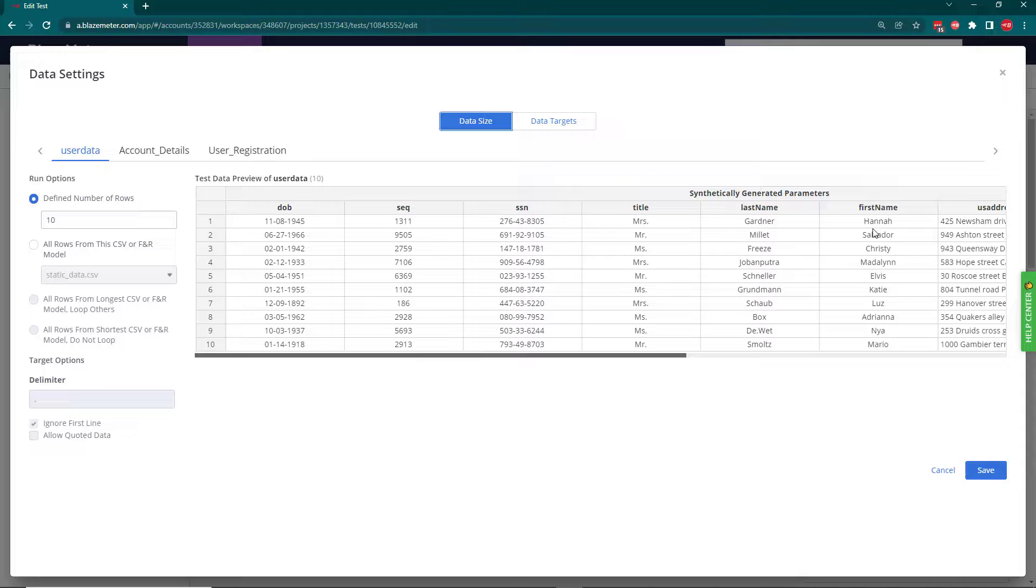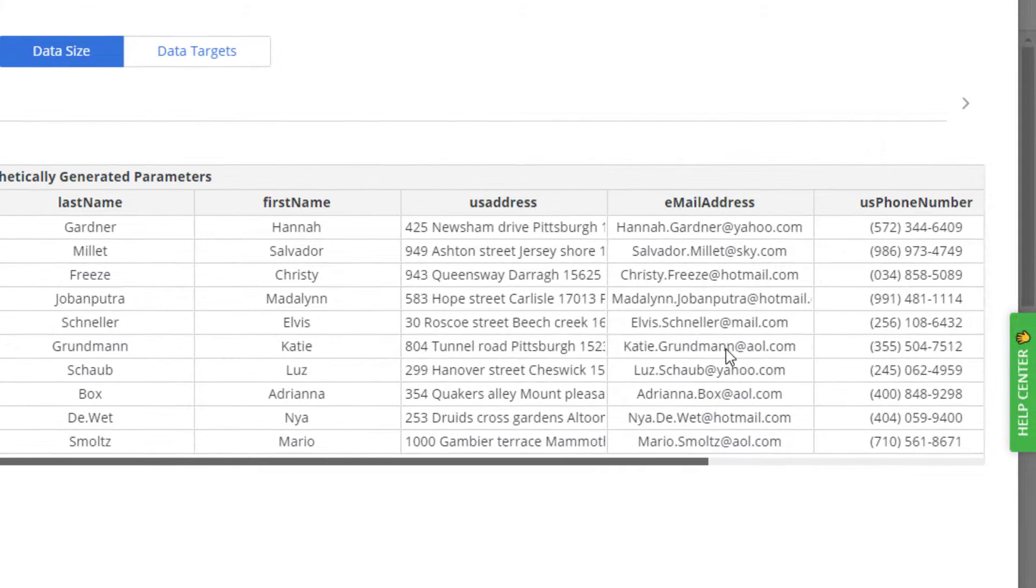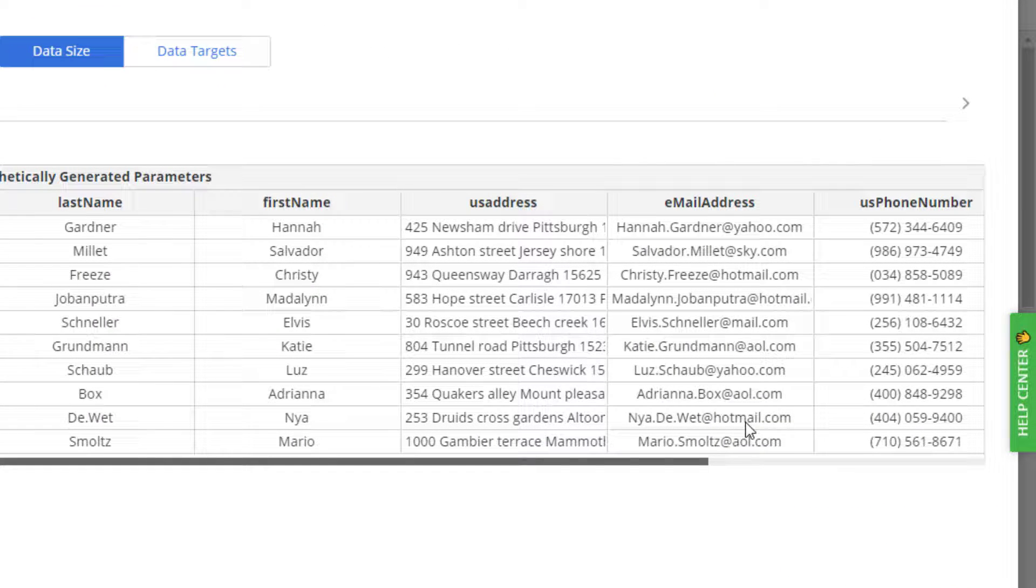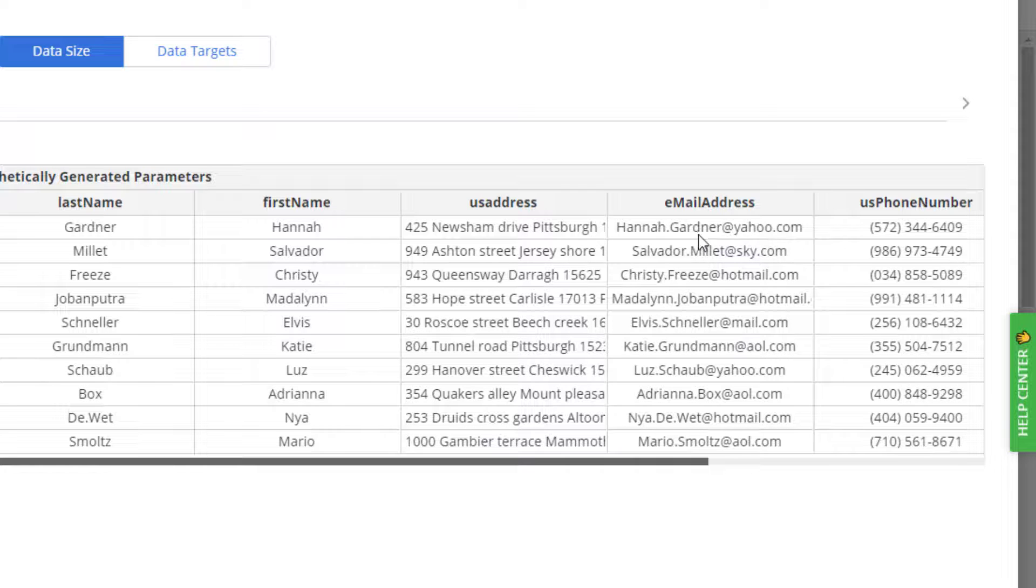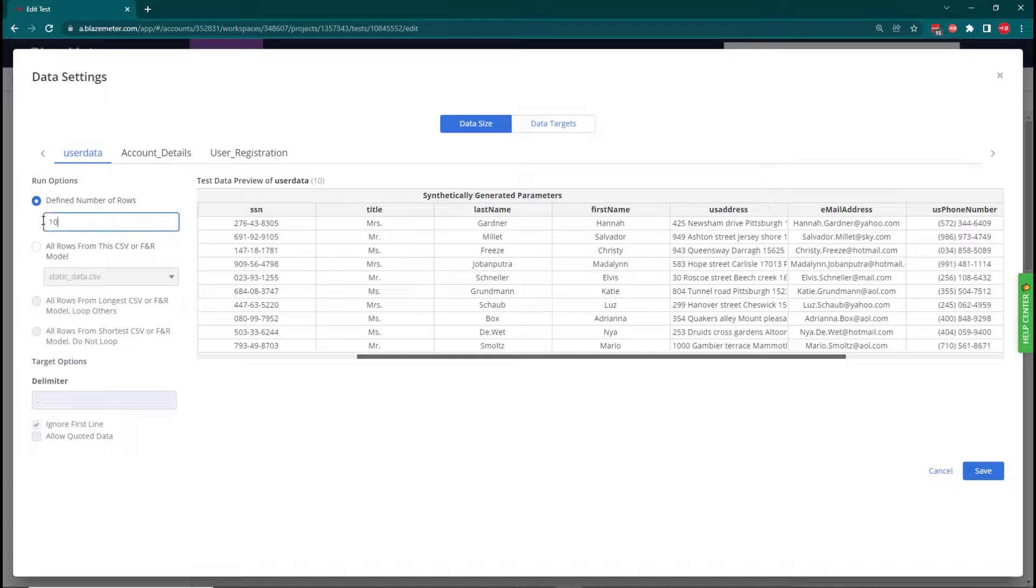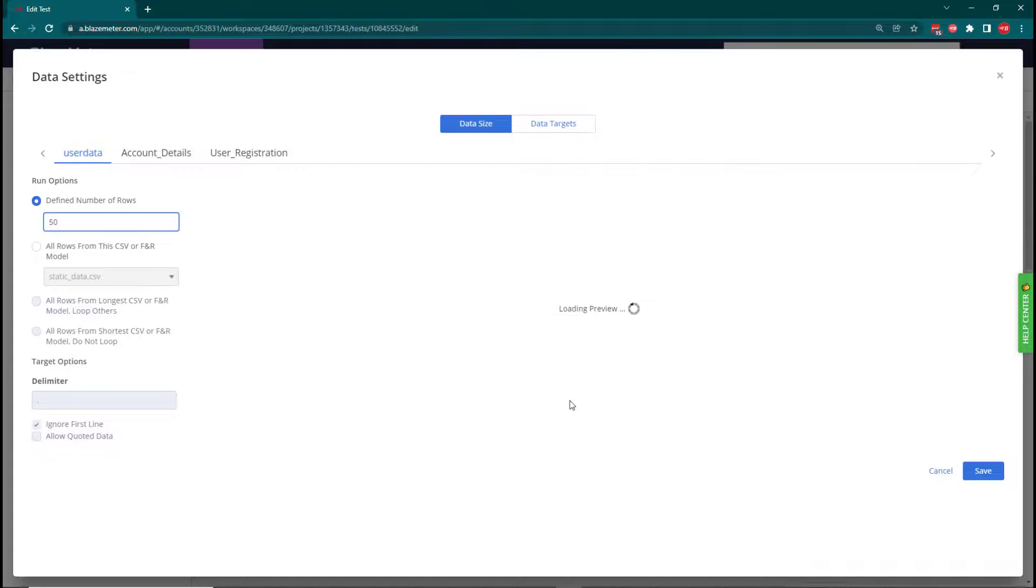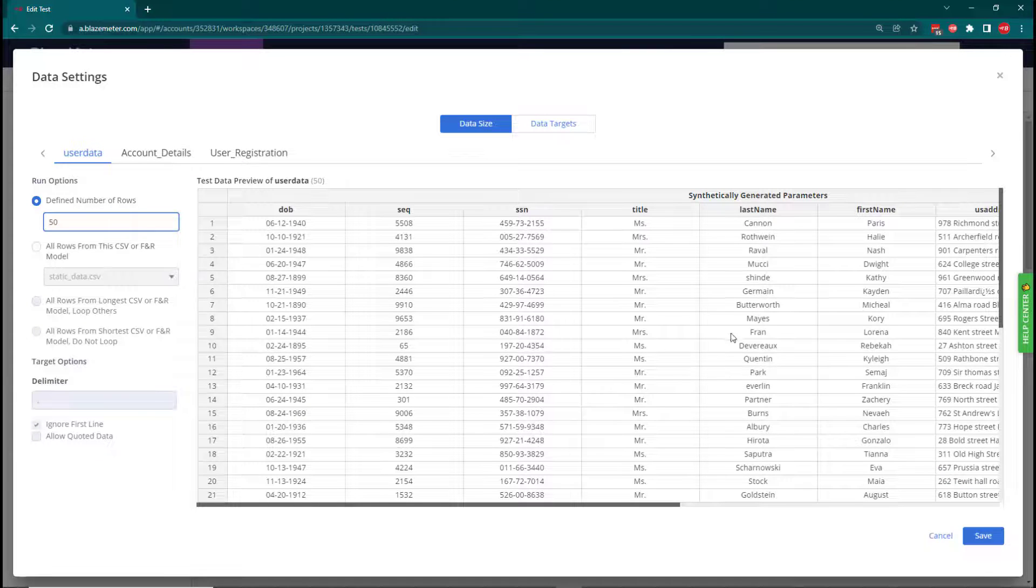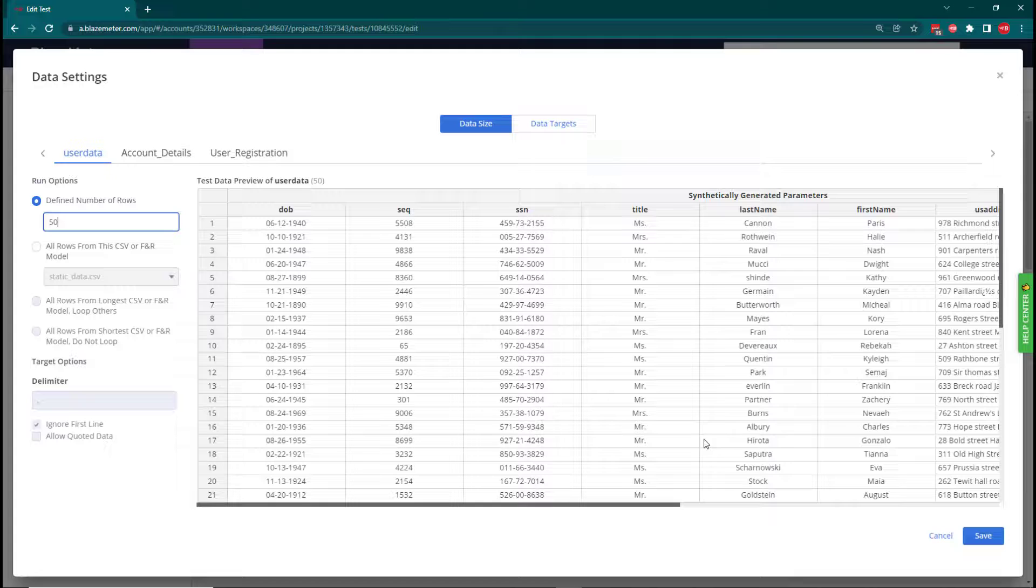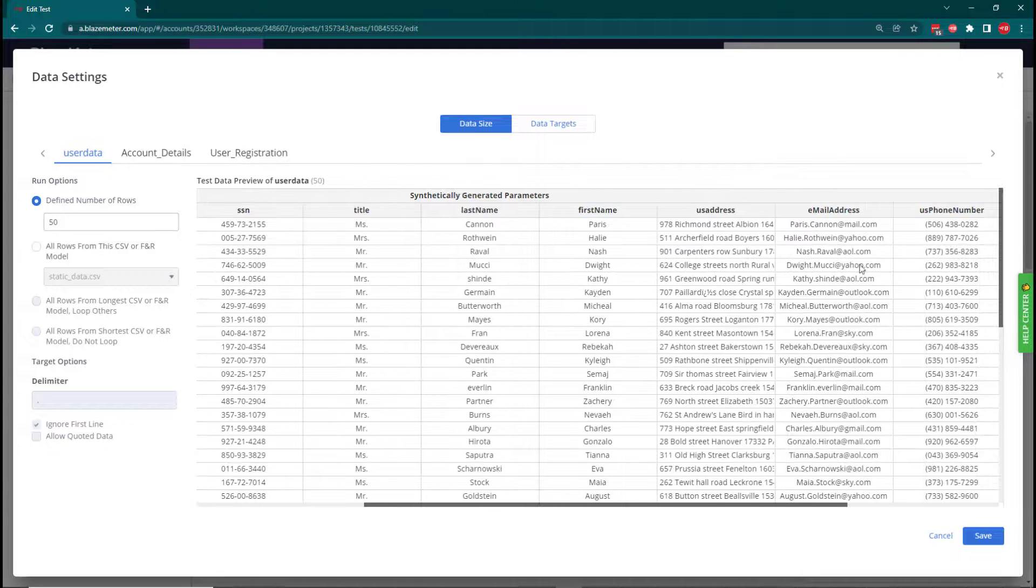If we look at the data settings, we've got the first and last name as before, but the email address is now coming randomly from that CSV file. You can see we're now getting yahoo.com, sky.com, hotmail.com. If I said I wanted 50 records here instead of the 10, we'll automatically generate all these first and last names and then we'll also randomly select the domain from the CSV file.